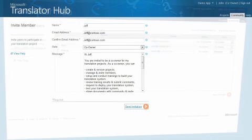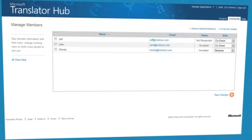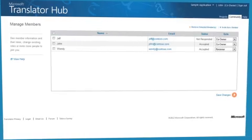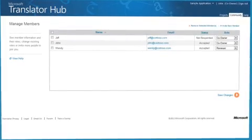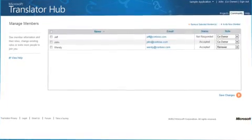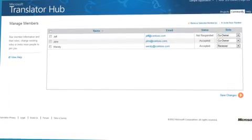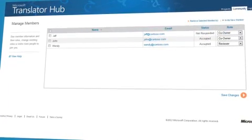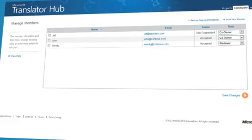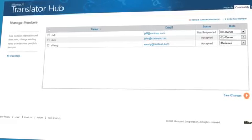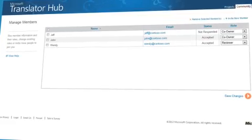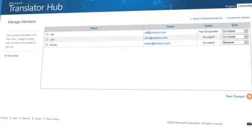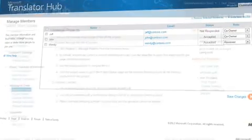You'll need to repeat this process for each invitation. Once you've added members, you can change their roles or remove them as needed on the Manage Members page, which is available from the Community menu.